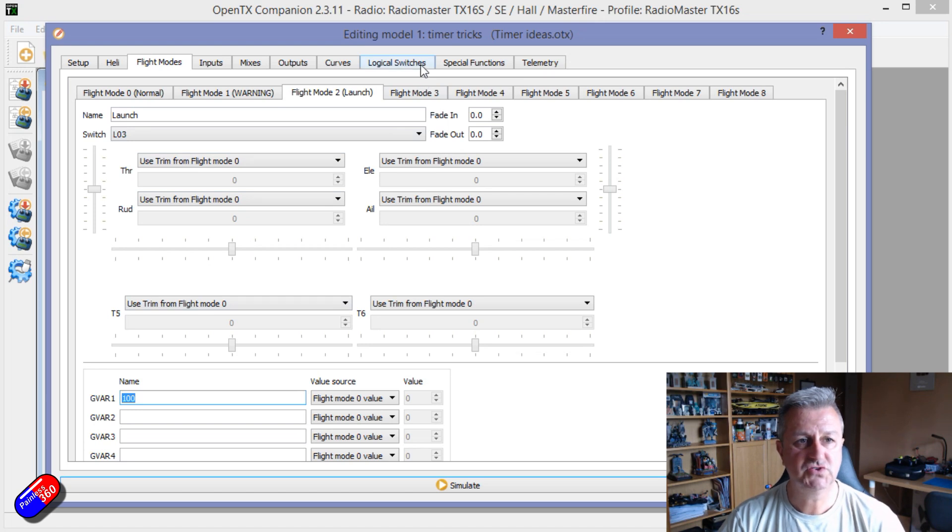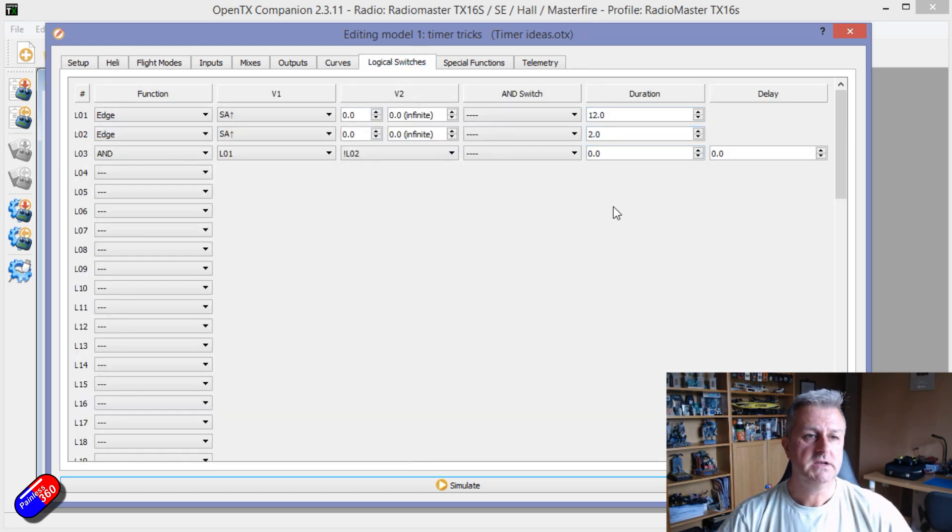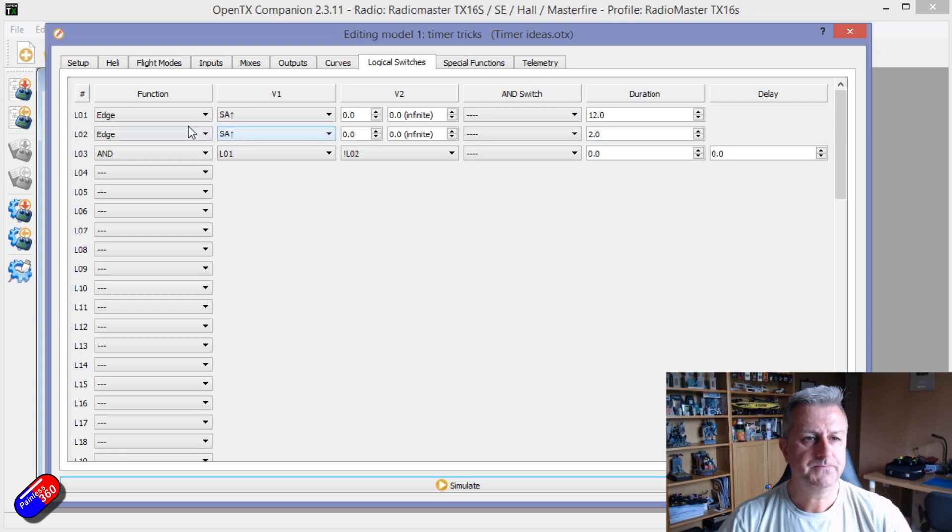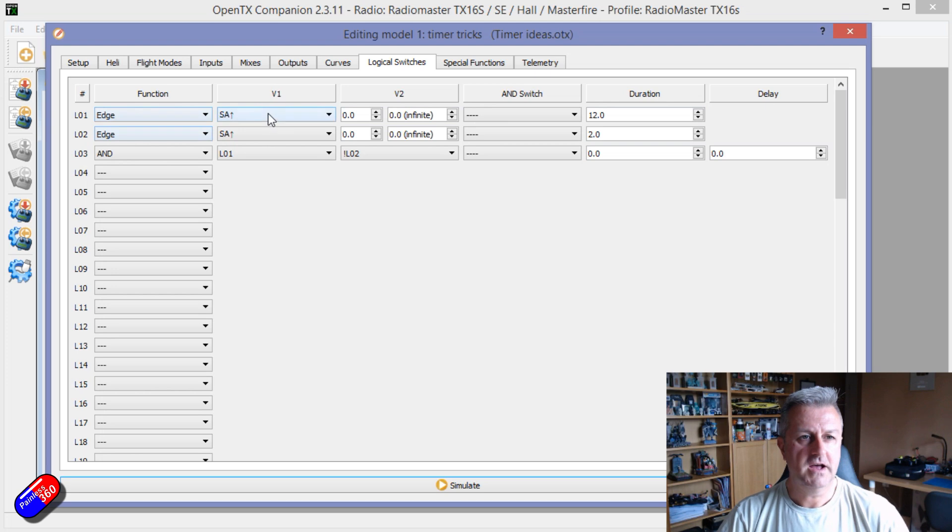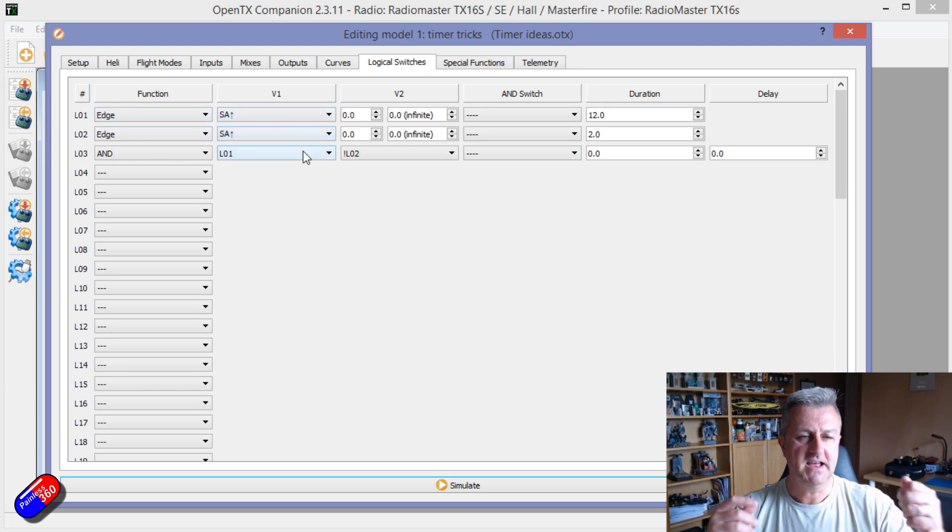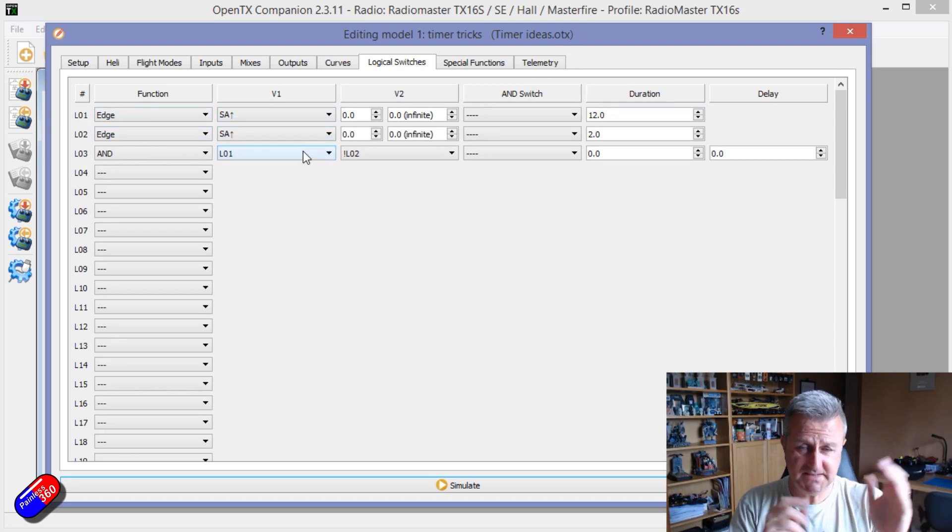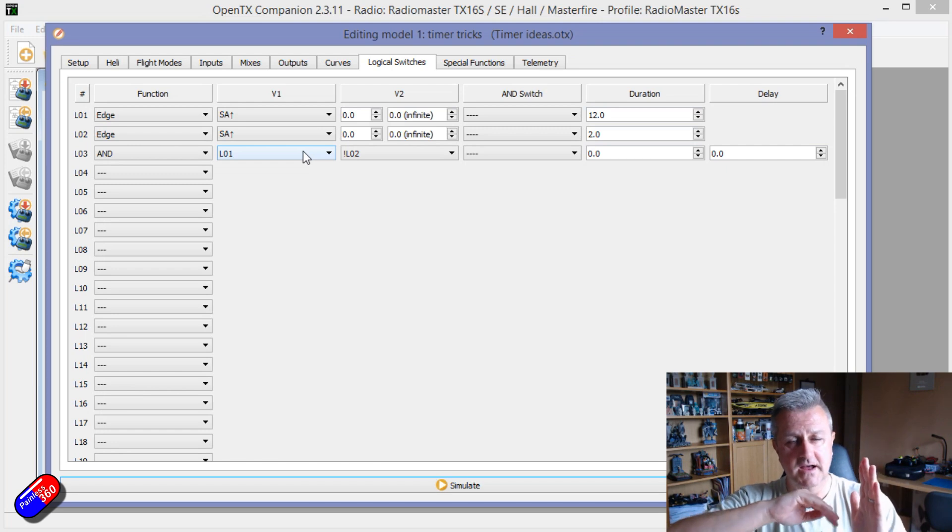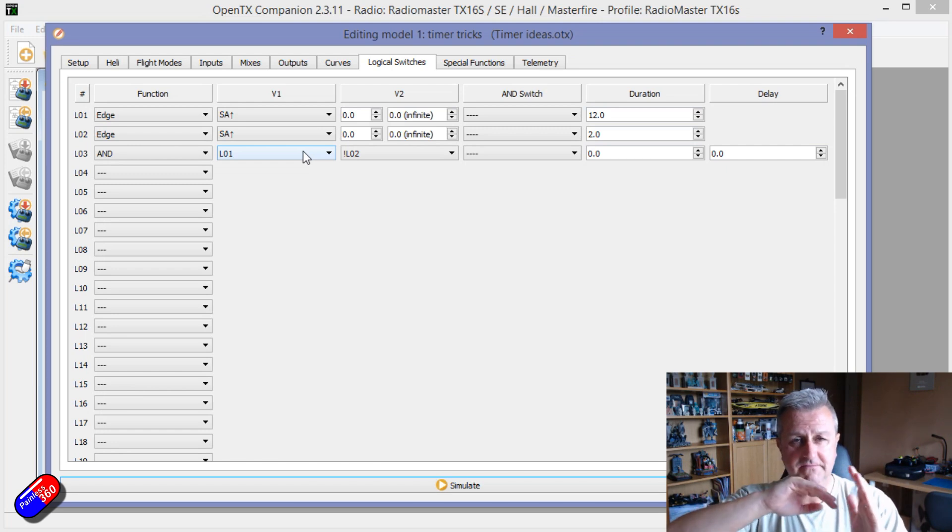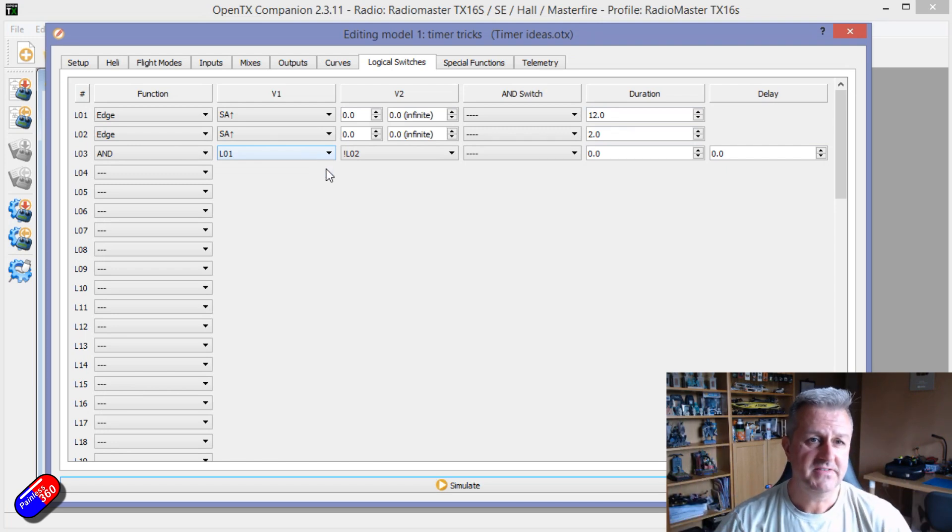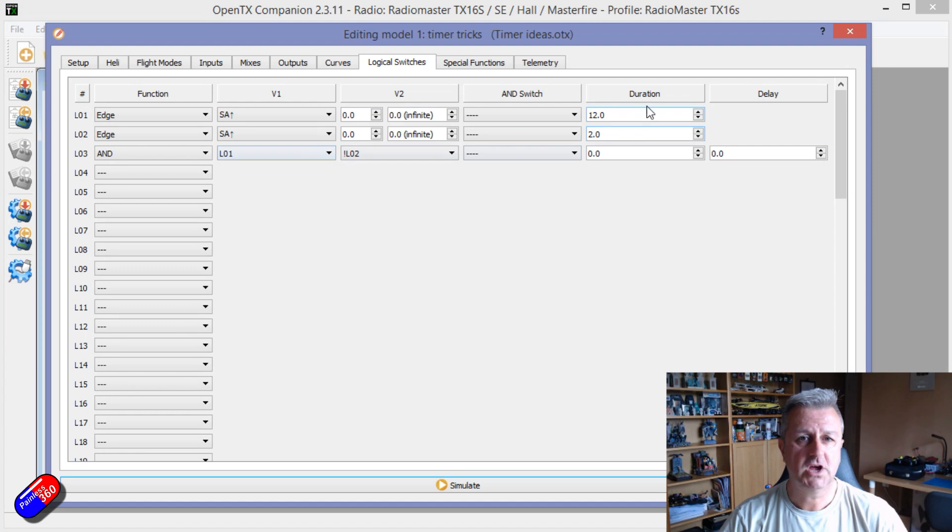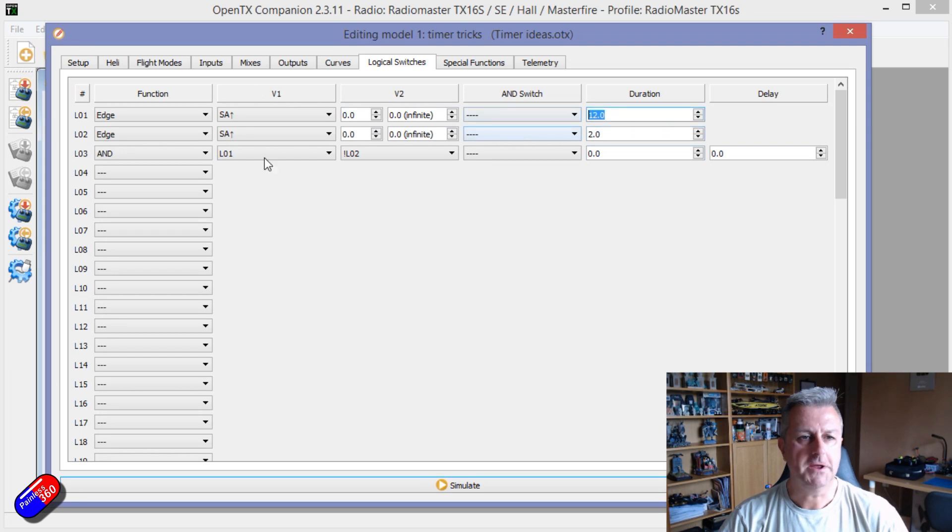So in logical switches is how we're doing this. What we're doing is we're detecting the edge of the SA being moved. So what that means is that when the SA value goes and changes, that starts two timers running, once for 12 seconds, once for 2 seconds. That's the delay. That's the overall time.